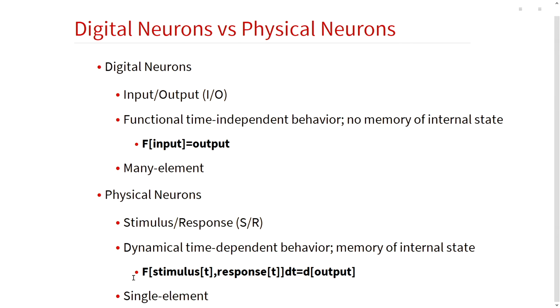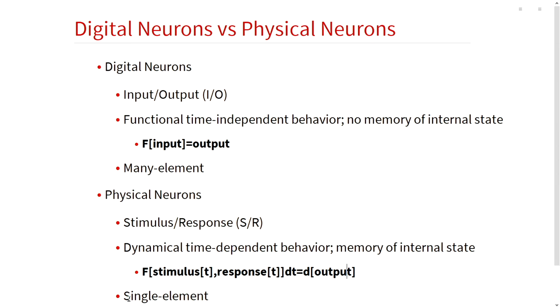But then you can have physical neurons that have a stimulus-response relationship, and these are dynamical time-dependent systems that have a memory of their internal state. And we can see that you can represent those with the time-dependent differential equations that I'll show. Here it's just a fun little equation, stimulus with the time-dependence response with the time-dependence, and you get a change in your output based on the state of the internal system. And these, we want single element because it's just way cooler that way.